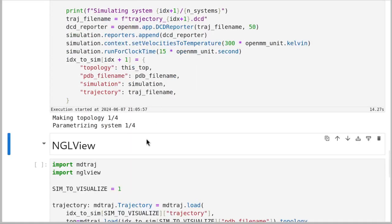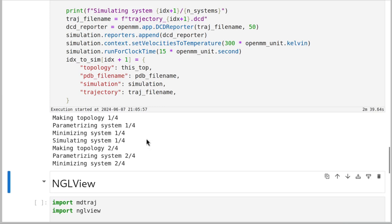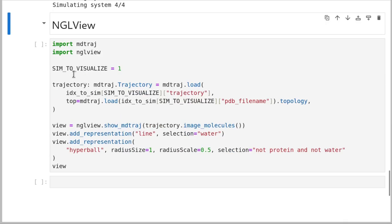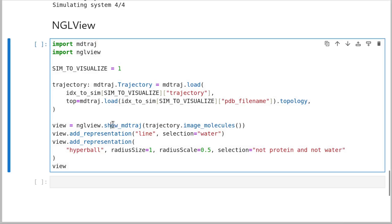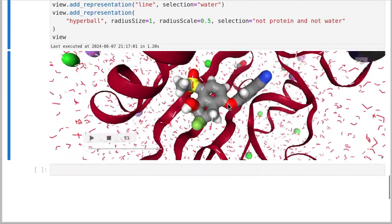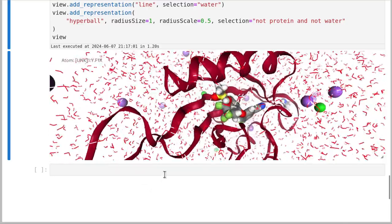We simply iterate over all of those products, create a new topology from the original topology's molecules plus the new one, skipping the original ligand, copy over the box vectors, create an interchange, minimize, and simulate. A common question is: where are we getting the new coordinates for our changed molecules? Since we're just changing one atom at a time, we can allow the molecular mechanics energy minimization to correct the bonds. Once that's done, we can pick the simulation we want to visualize and run it in NGL view — and we can see our molecule wiggle.